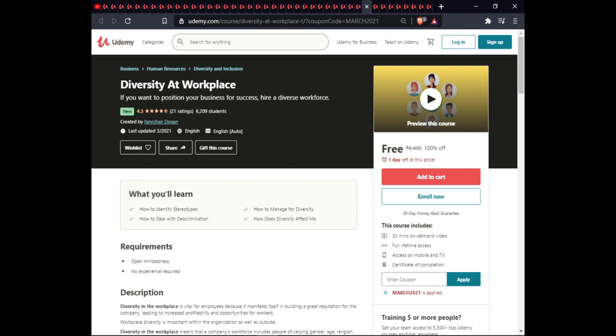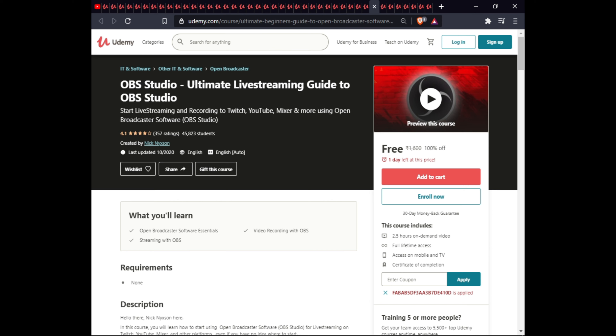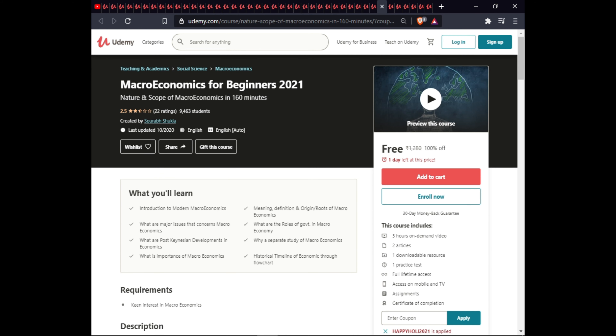The next course is OBS Studio: Ultimate Live Streaming Guide for OBS Studio. In this course you will learn OBS software registration, video recording with OBS, and streaming with OBS. This course is 2.5 hours with full lifetime access on mobile and TV and a certificate of completion.